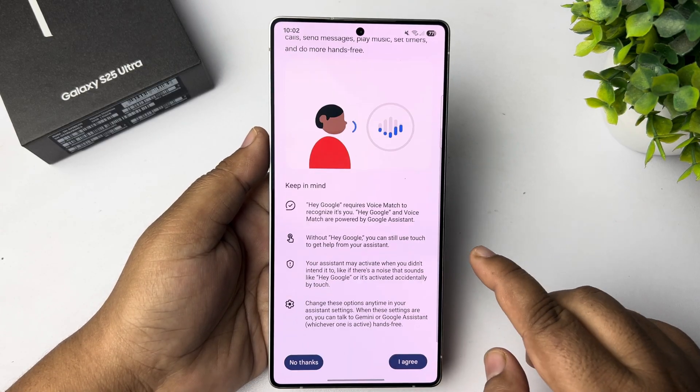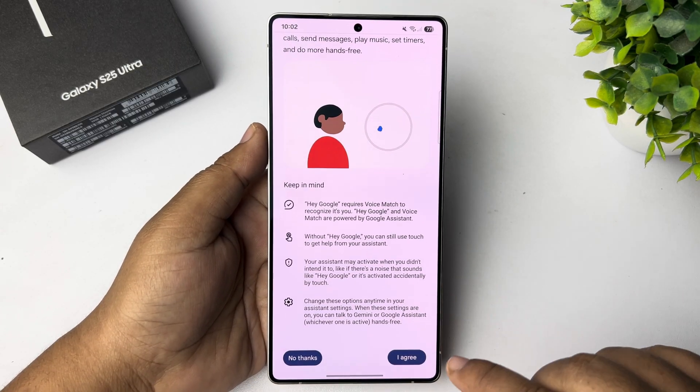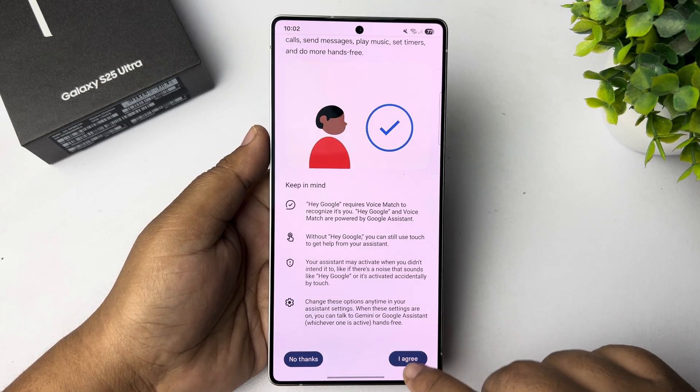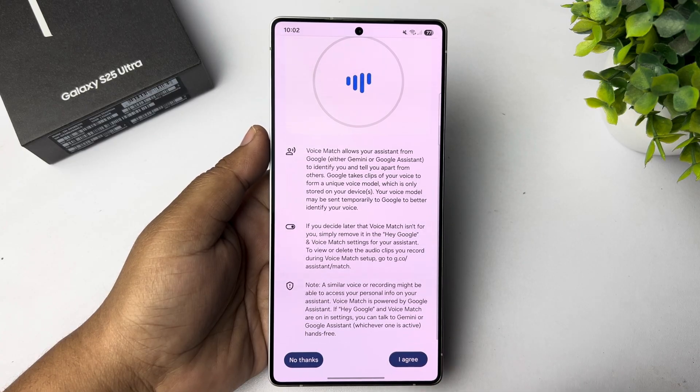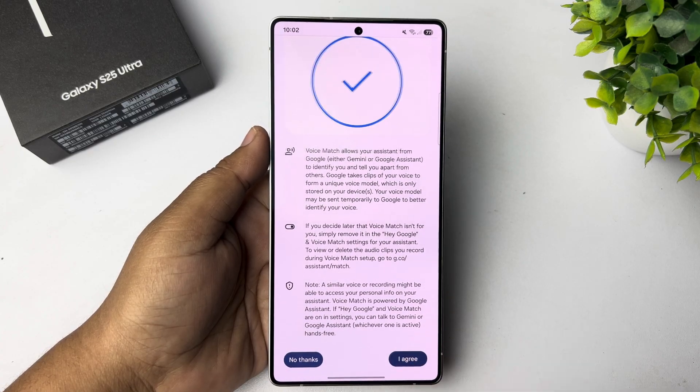And now we have to verify our voice. So tap on I Agree, then More, then I Agree again.